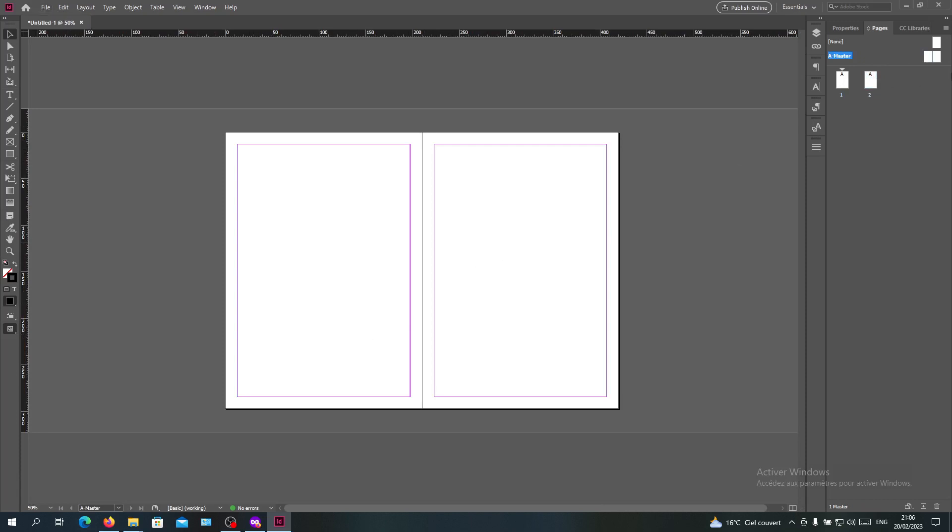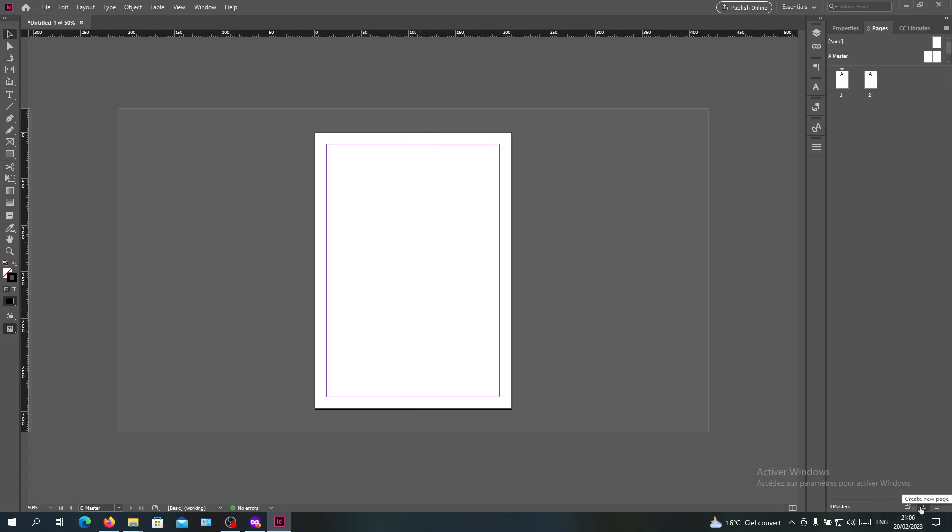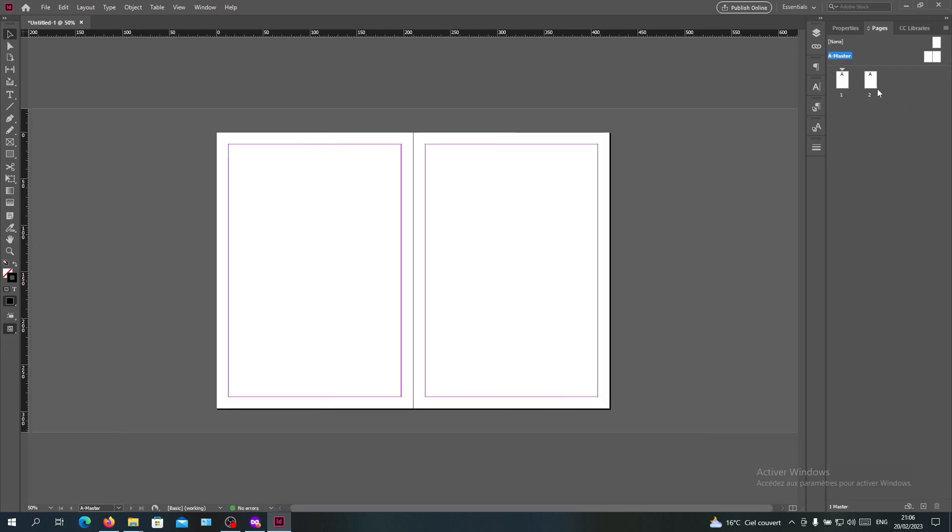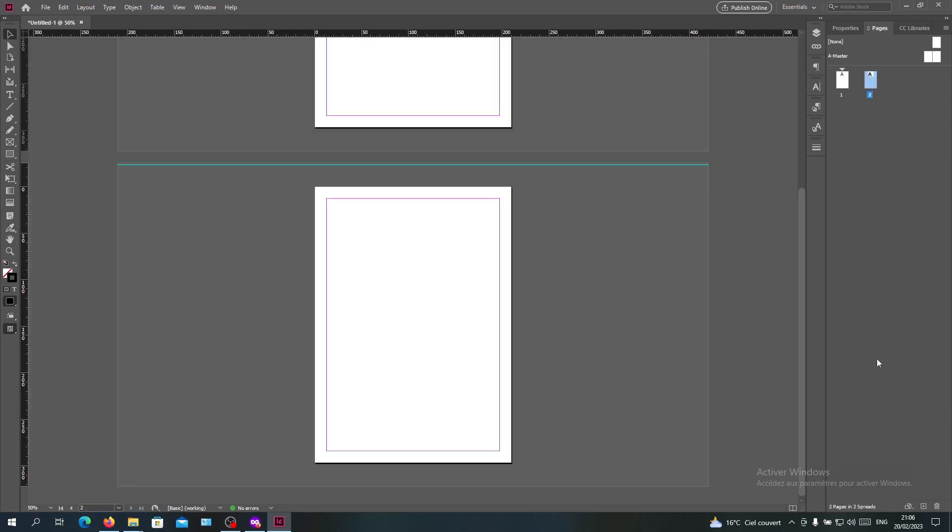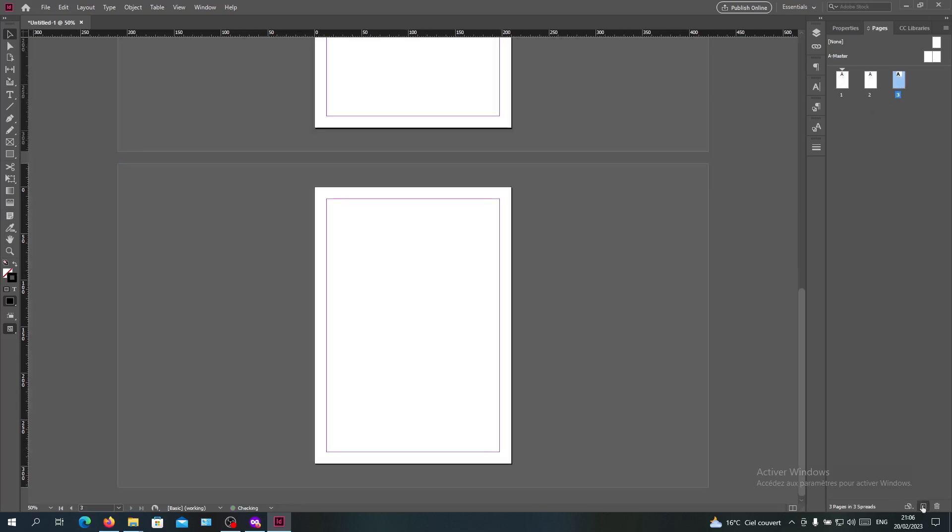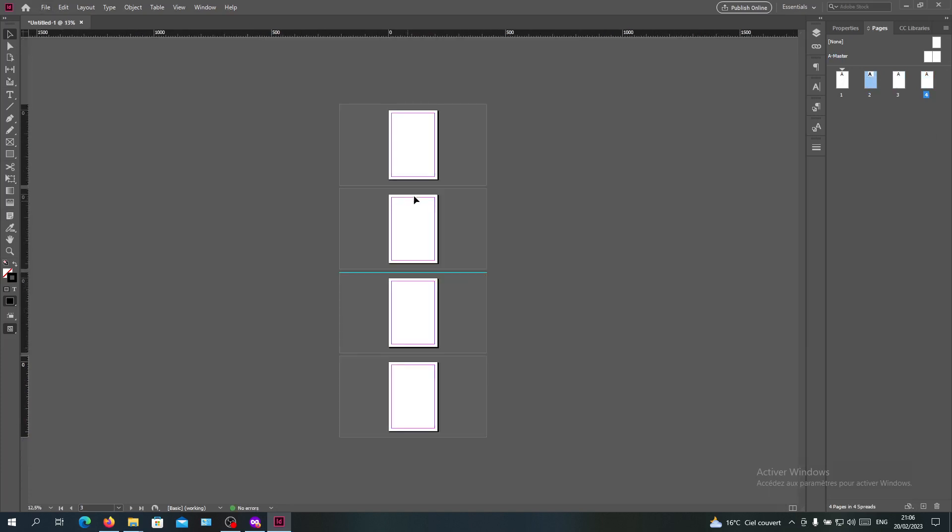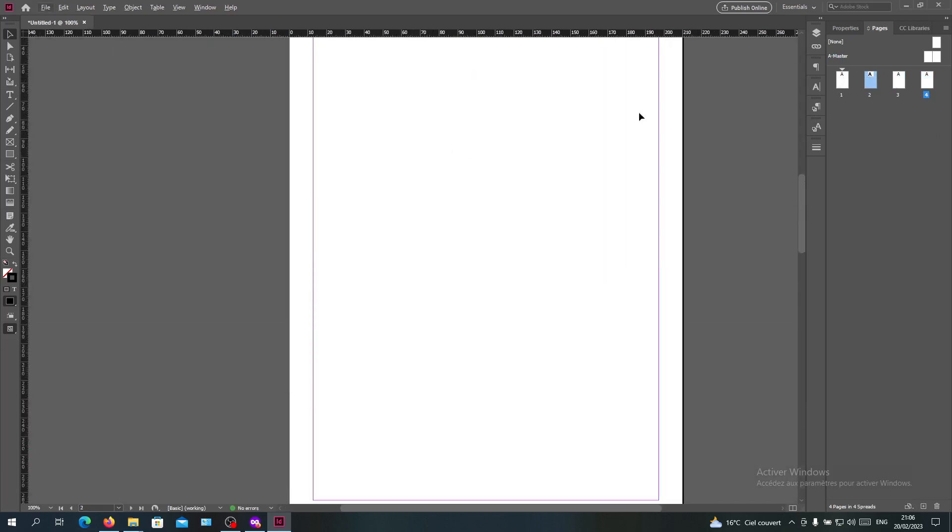They will be applied to all my pages. When I add them to the master page, they will be added here in my pages. Whenever I'm adding a page, they will have the page number.